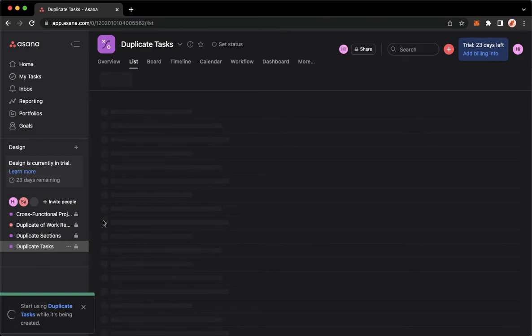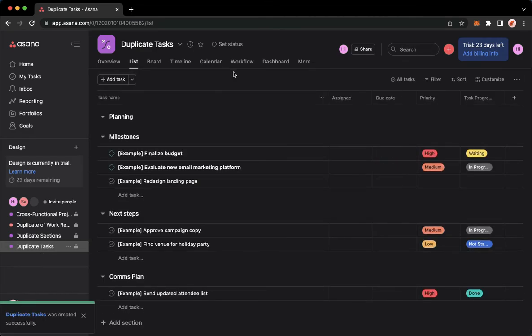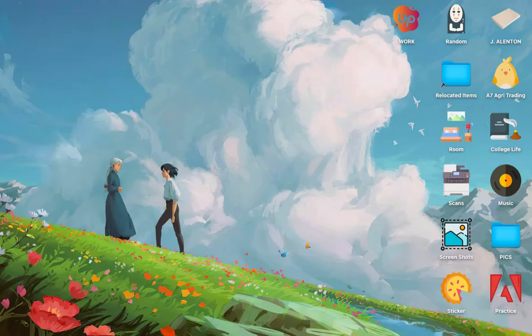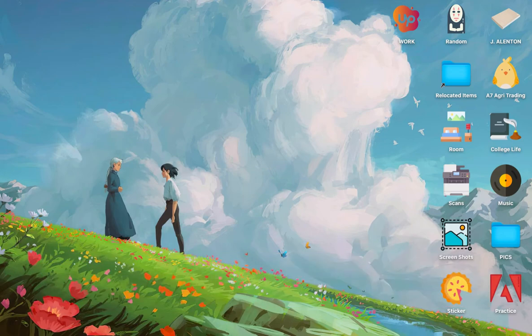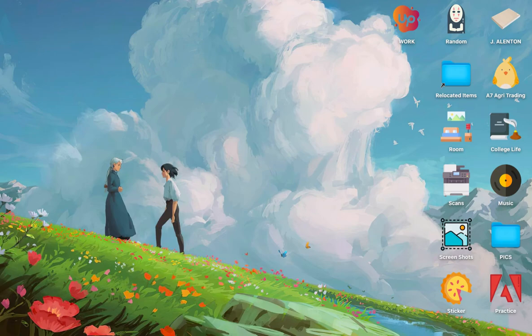That's it. That's how you can duplicate multiple tasks on Asana. That's all for this video. Let me know in the comments section if this works out for you. For more helpful tutorials like this, please subscribe to our channel and don't forget to click that notification bell. Thank you for watching and have a wonderful day.